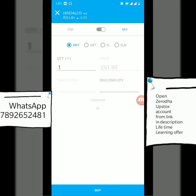With MIS you can get 10, 20, or 30 times leverage depending on the order. With a CNC order, if you want to hold your shares for more than one day — tomorrow, next month, or one year — you go with CNC. But MIS is only for intraday; it will square off within a single day. Within CNC we also have multiple sub-types: Market, Limit, SL, and SLM.